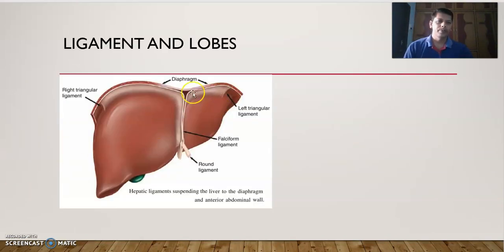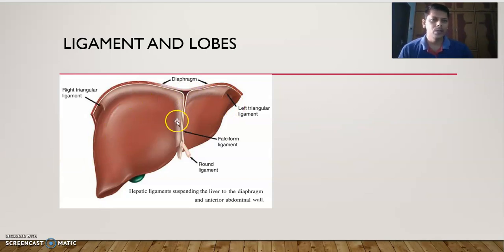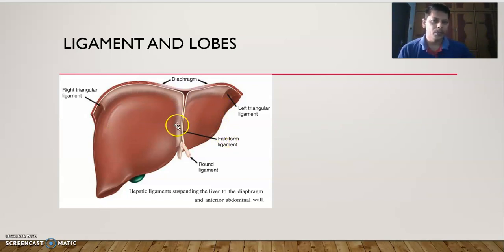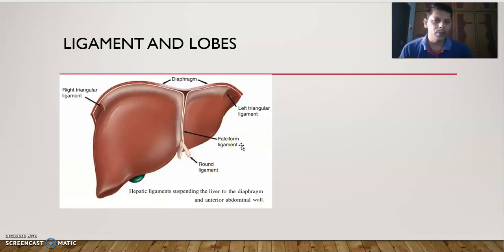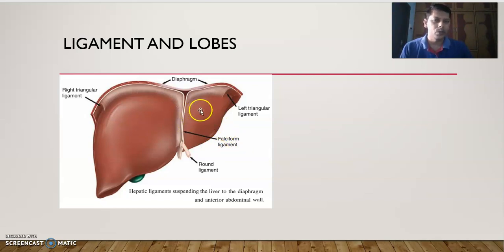The liver has two lobes: the right lobe and the left lobe. The right lobe is larger than the left lobe. Between these two lobes there is a ligament called the falciform ligament. This is not given in your textbook, but it is important — note it down.